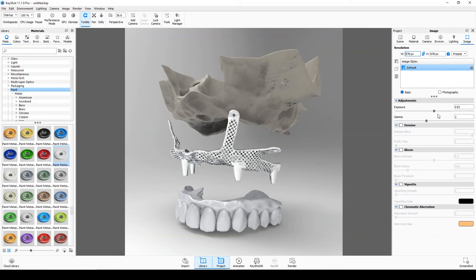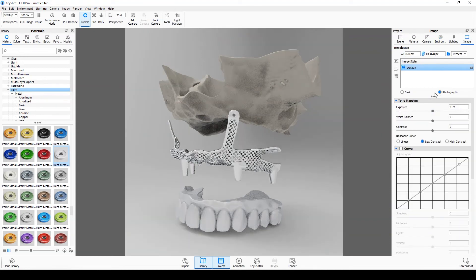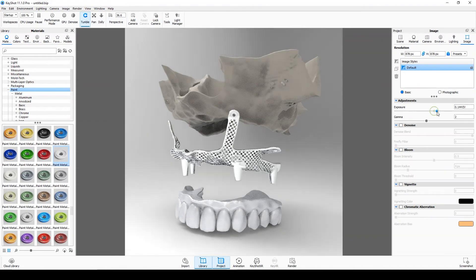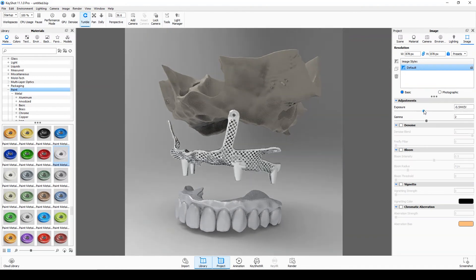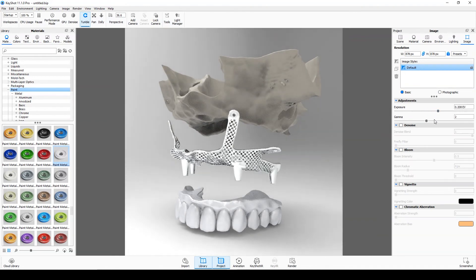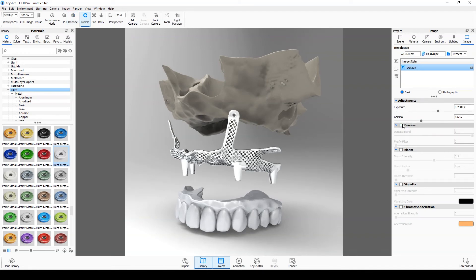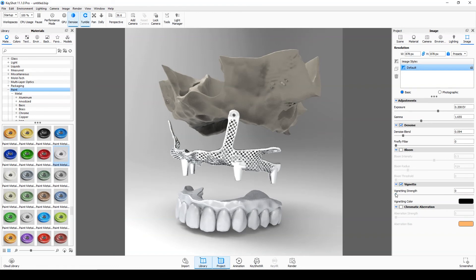Go to the image menu and click basic. Here you can change the exposure and gamma settings. By clicking de-noise, the noise will be reduced. The border is made with a vignette.